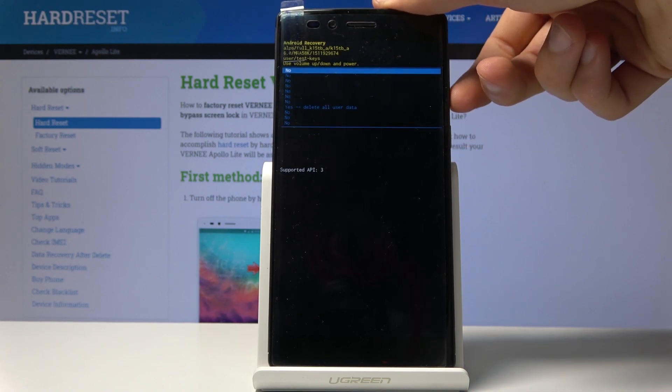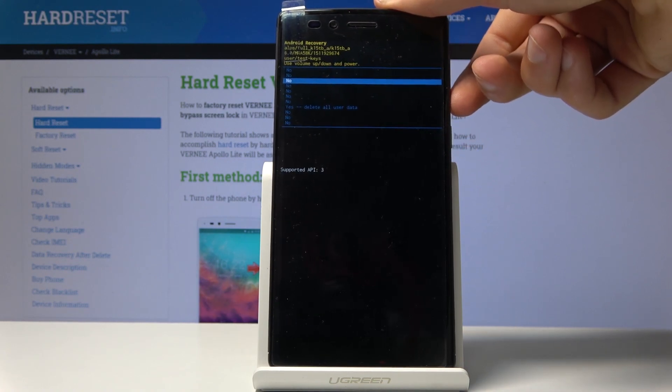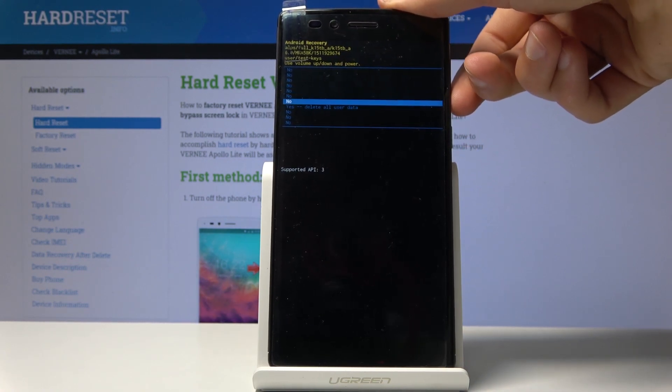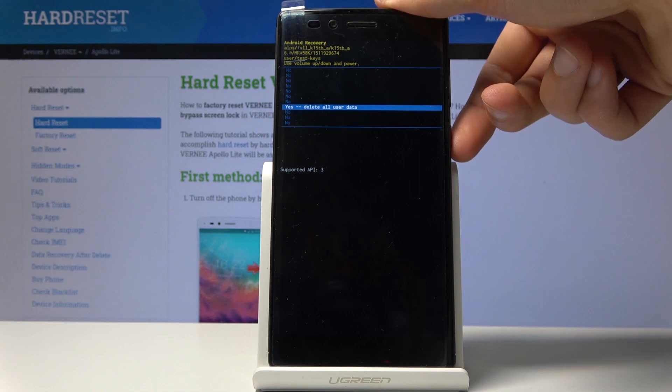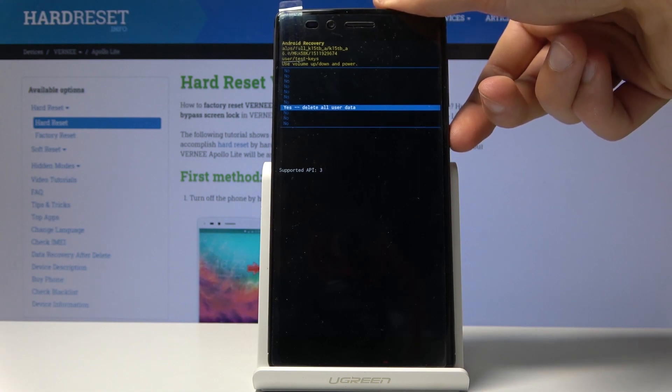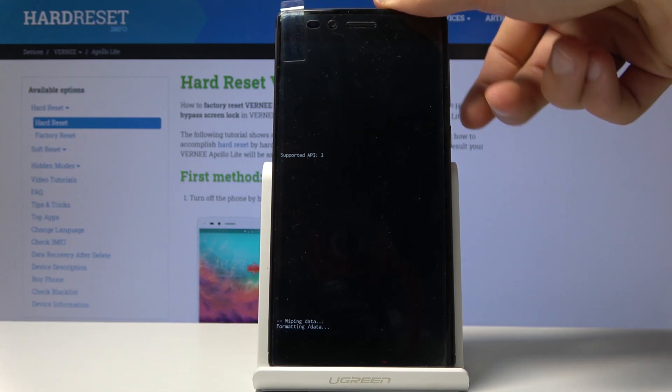Power key to confirm it. Then select yes to delete all user data. And then again, power key to confirm that.